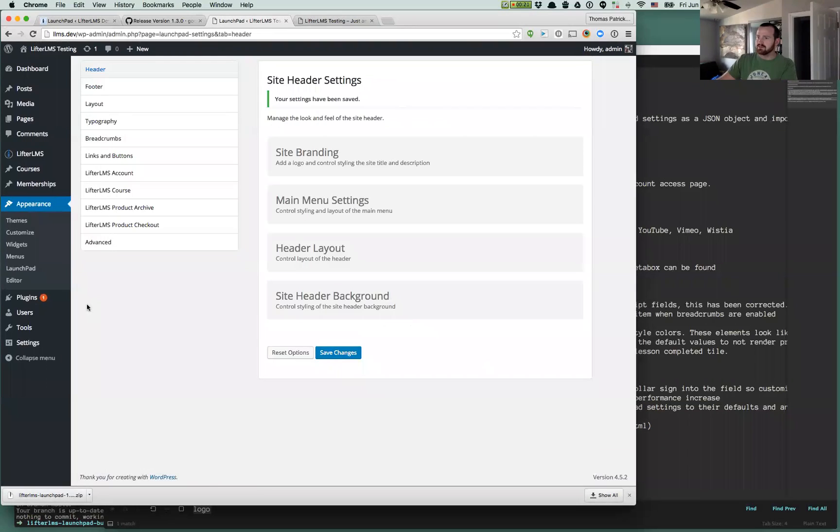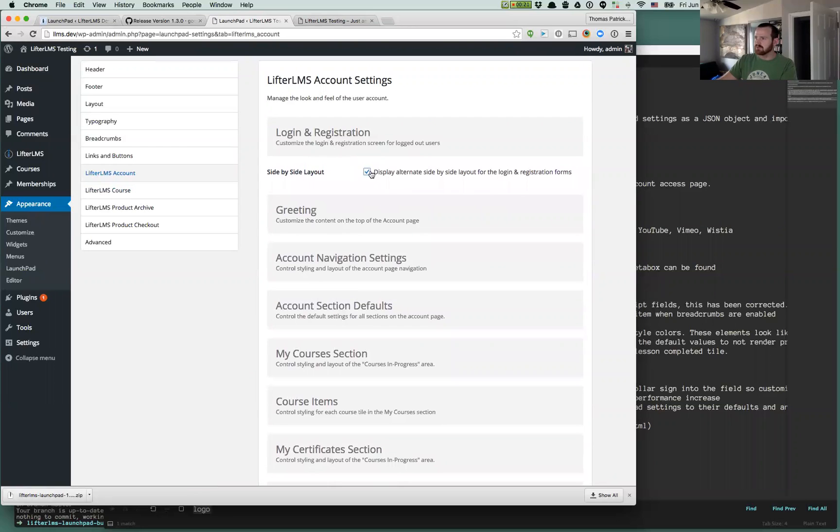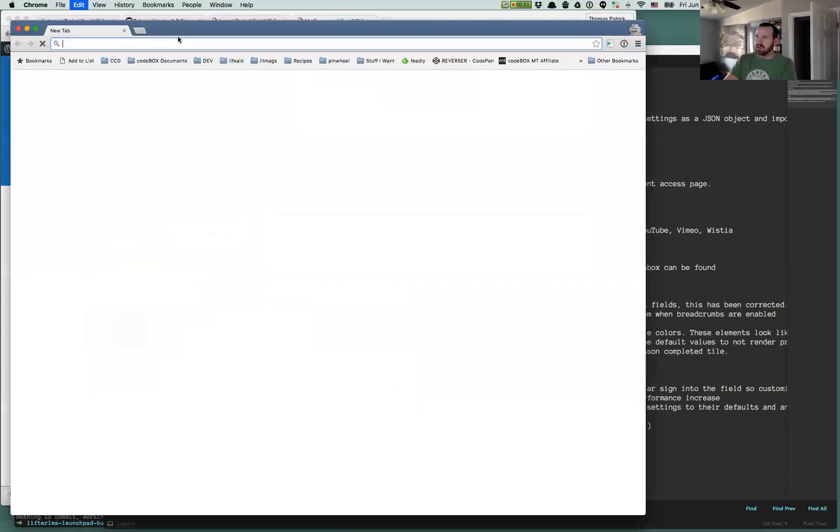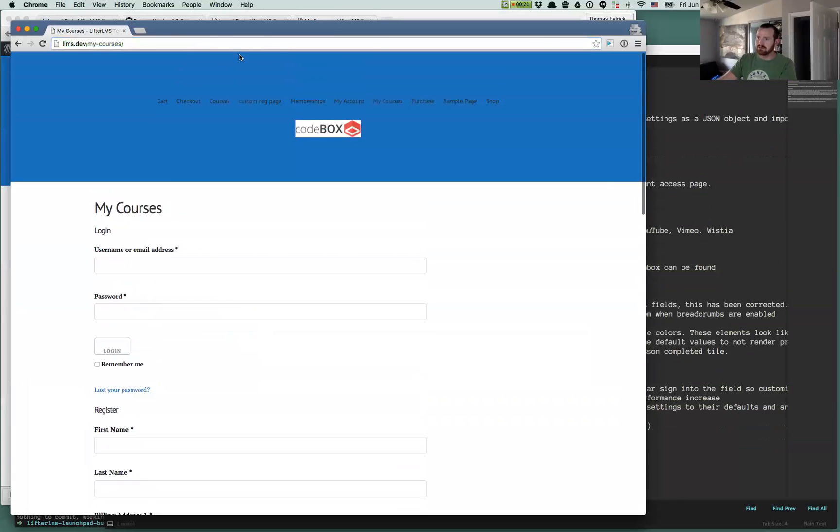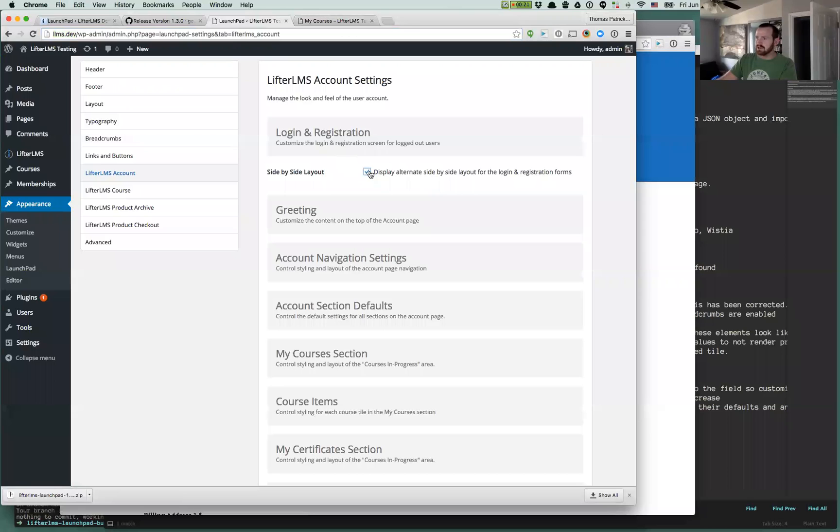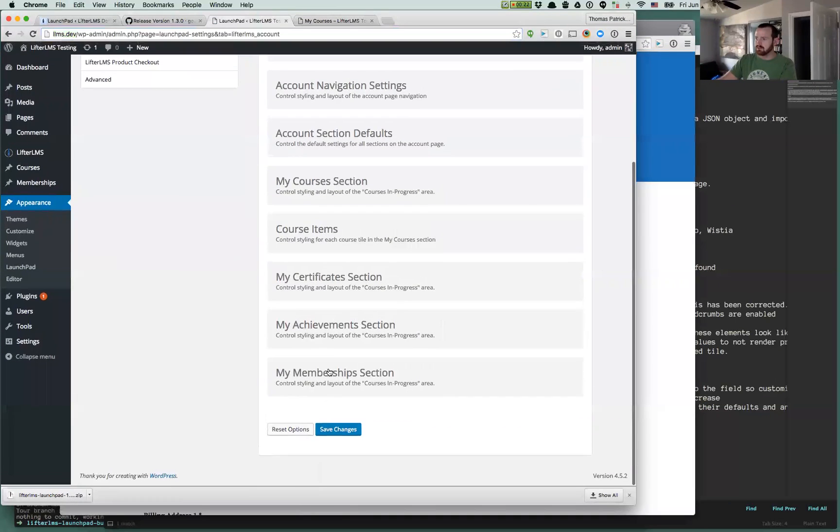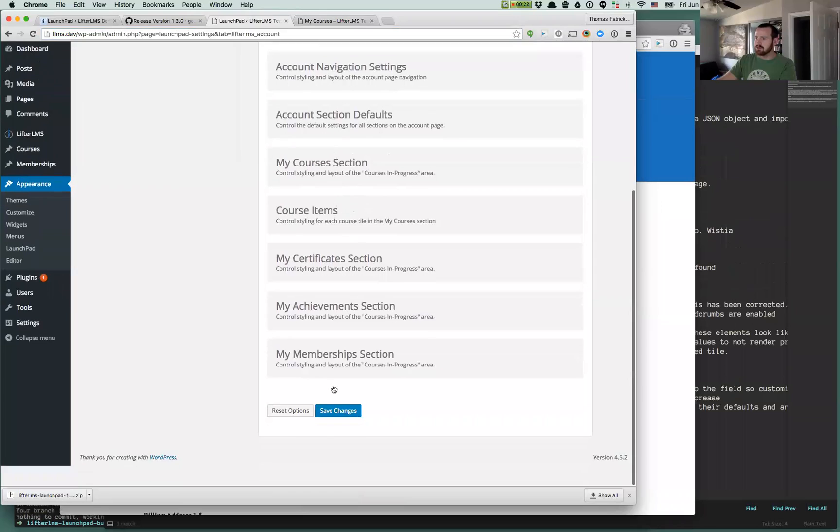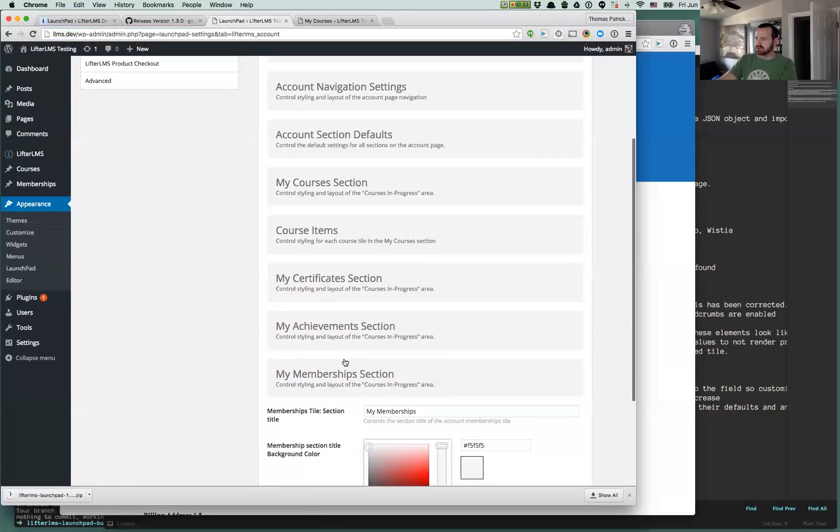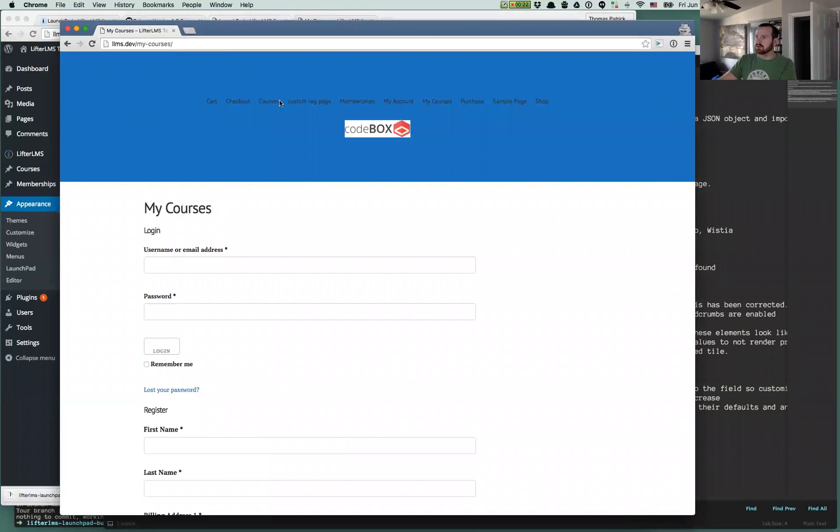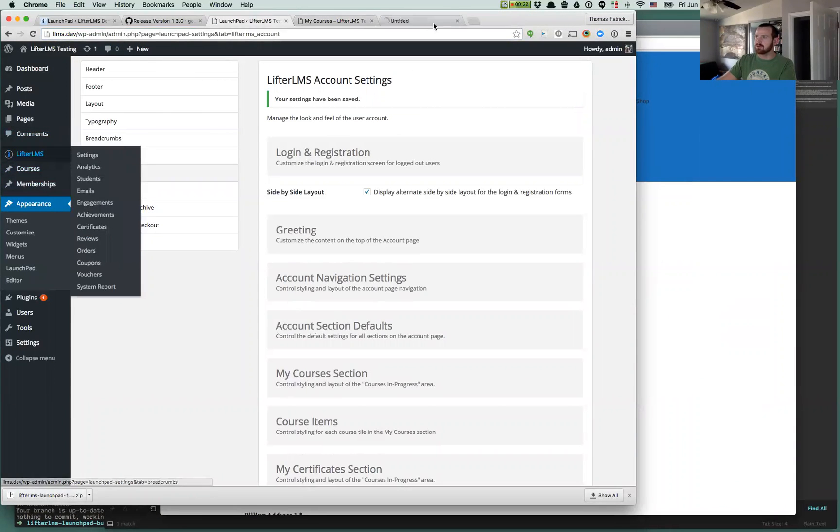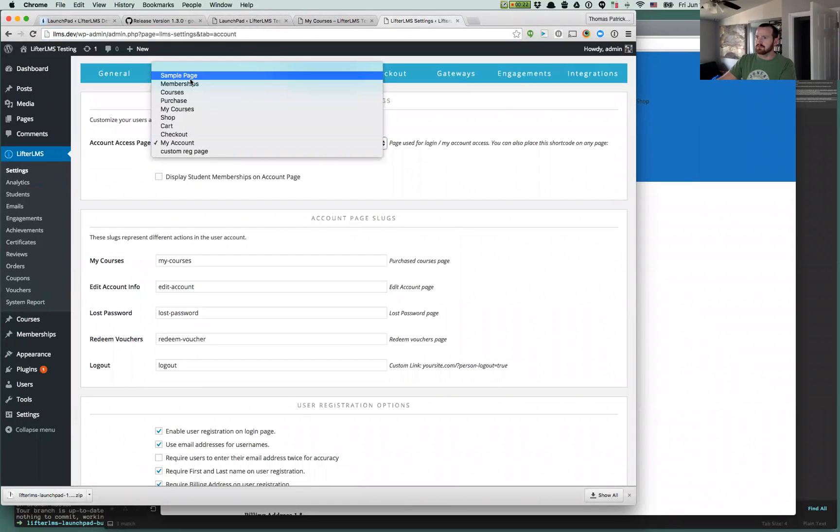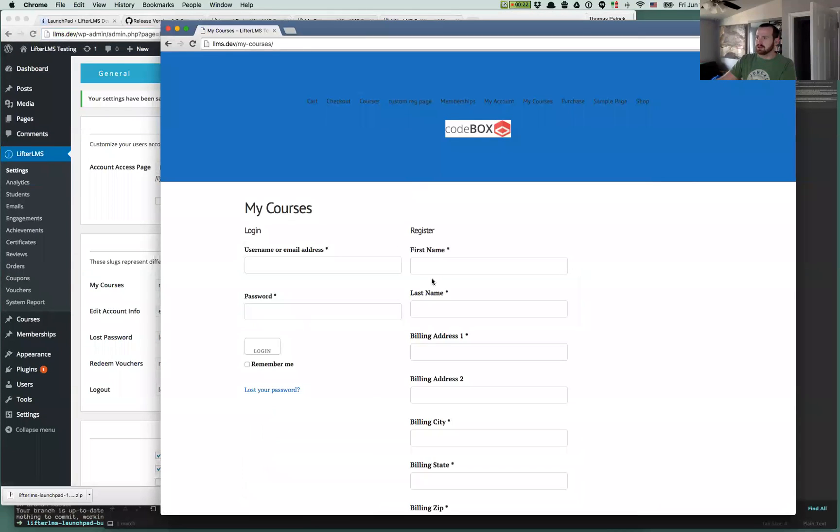There's some new header options for you. A lot of folks have been asking, and we've done this. If you go to your My Courses page, and you have both login and registration enabled on your registration page, we now have an alternate layout for that under a lifter LMS account. Just select the side-by-side layout. And this will give you an alternate layout now.